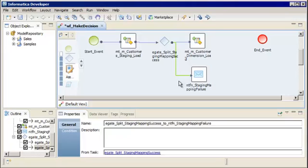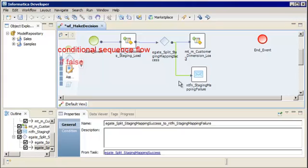Next we'll create conditions in the outgoing sequence flows to determine which object to run next in the workflow. A condition includes an expression that the Data Integration Service evaluates to true or false. When an expression evaluates to false, the service does not run the connected object and evaluates the next conditional sequence flow. When an expression evaluates to true, the service runs the connected object and stops evaluating the remaining conditional sequence flows.